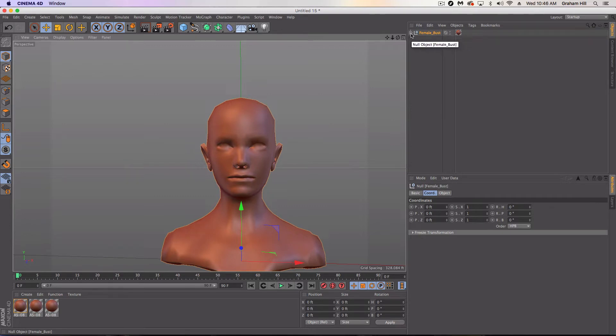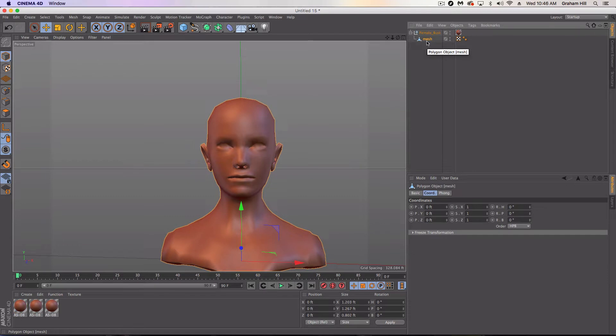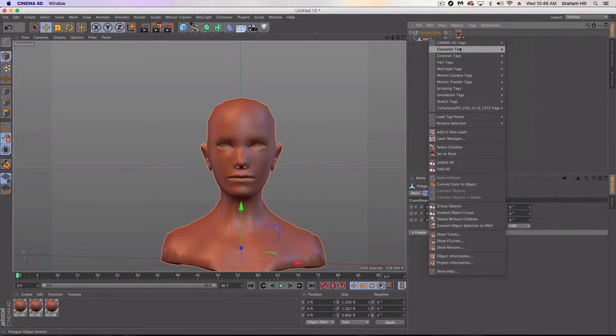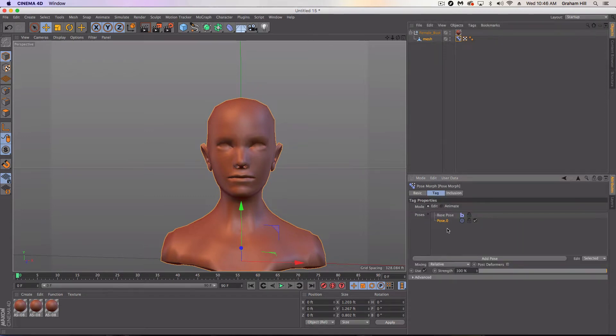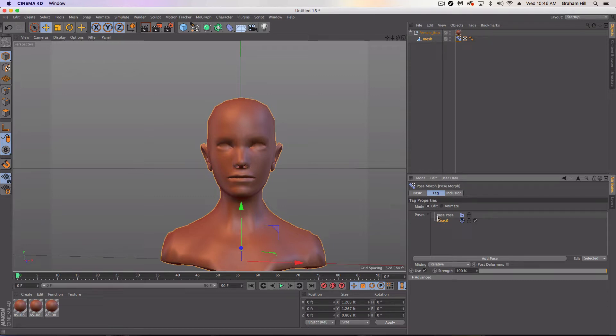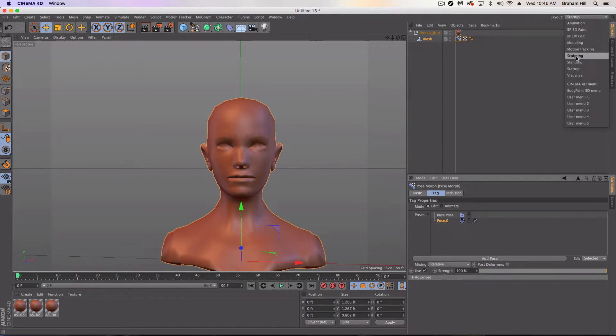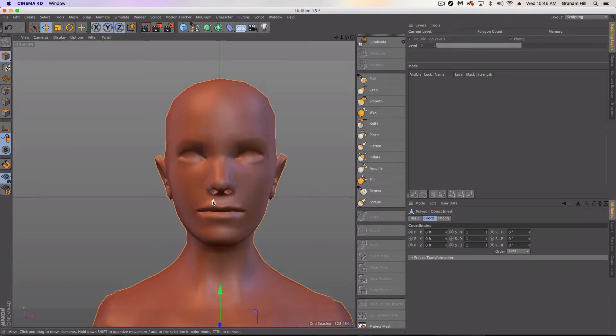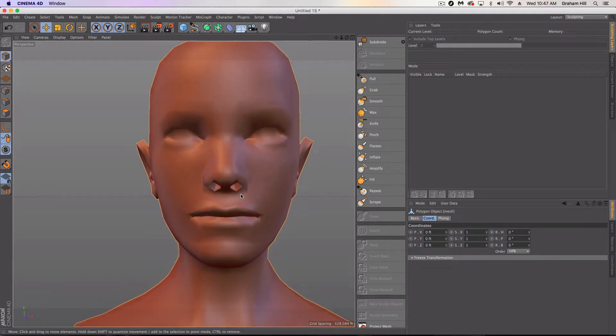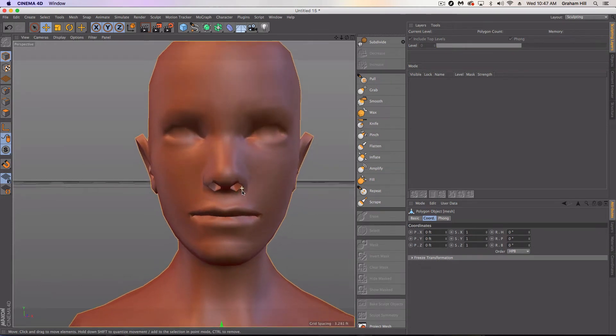Under female bust, it's grouped. There's the base mesh here. All we're going to do is add a pose morph tag to that. And we are going to enable the points mode on that. In doing so, we've got a base pose, and then we've got pose dot zero, which is the pose that we're creating from the base pose for this model. And in order to get started, we're going to go into the sculpting layout.